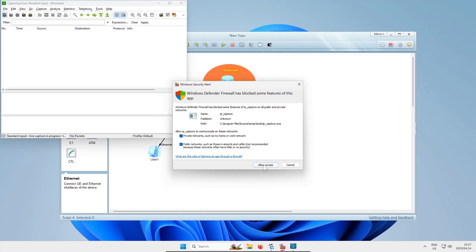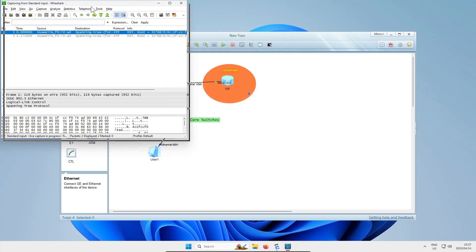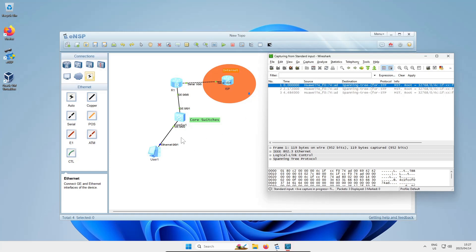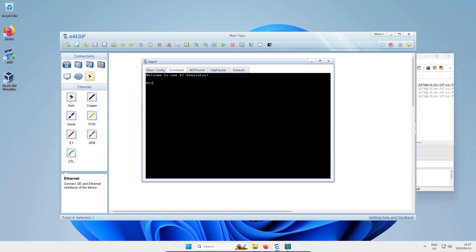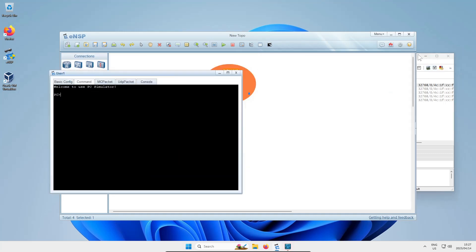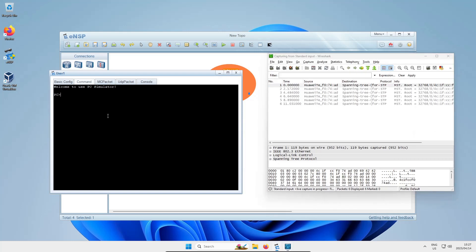Then Wireshark pops open and starts showing you the traffic coming or going on that virtual interface on the topology. That's why Wireshark got installed when you installed ENSP.